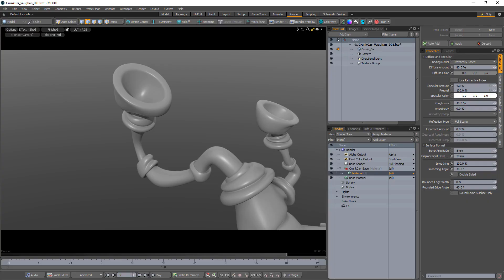William Vaughn here with a quick tip for using a weight map as an input parameter for a gradient in Modo. For this example, I'd like to have the color change along the length of this pipe.